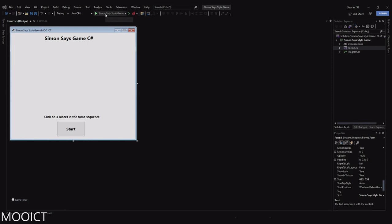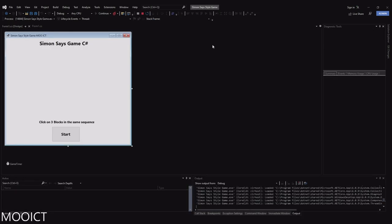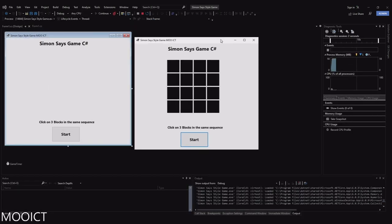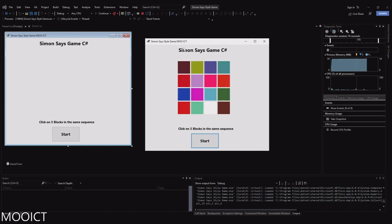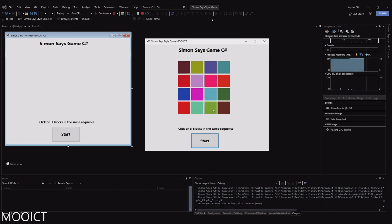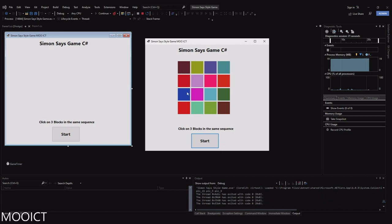Let me just show you what this game does. At the moment you can see we've generated a 4x4 picture box grid, all in black. On the screen you can see it says 'click three blocks in the same sequence.' When I click start, it generates a random image and flashes on three different blocks — this one, this one, and this one.